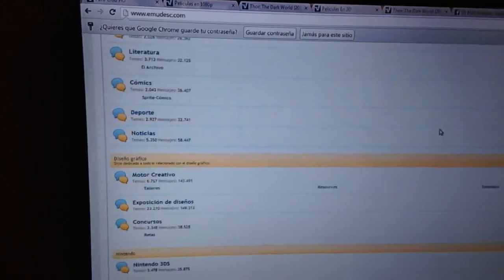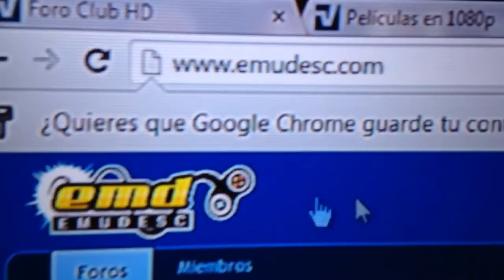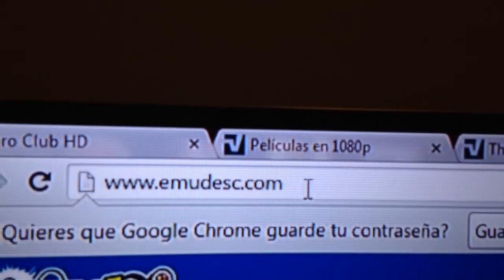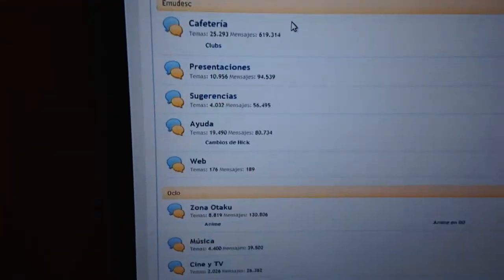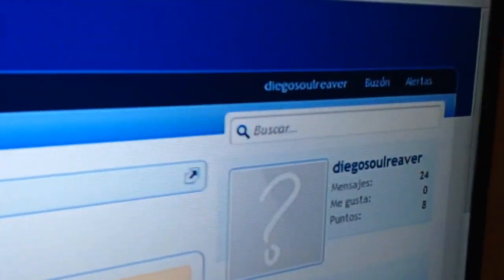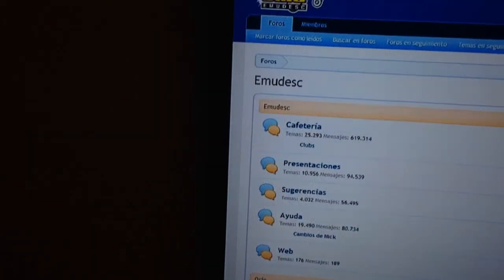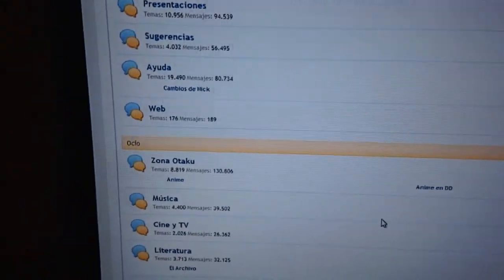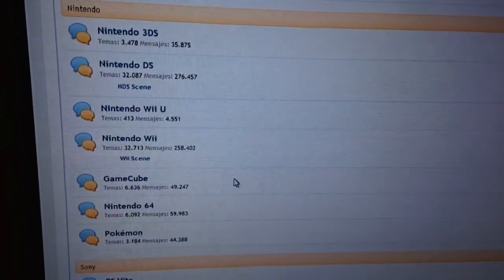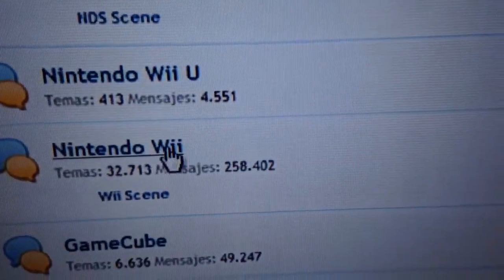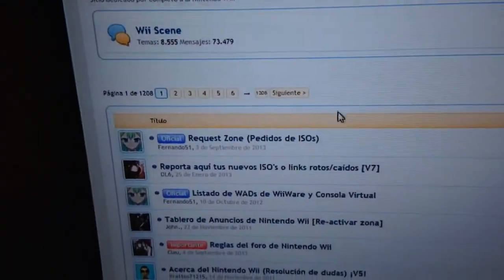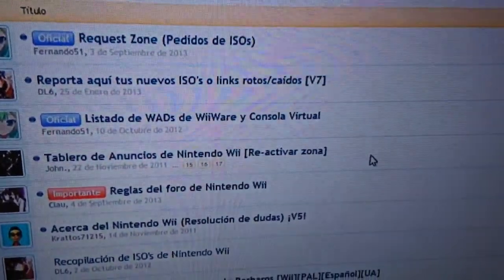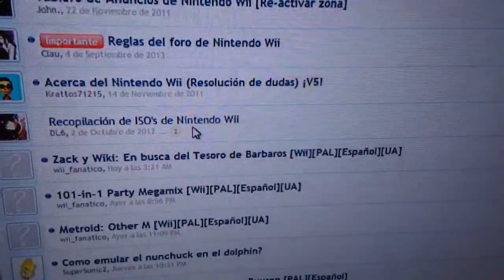It's called... that's the link. I'll leave the link in the description. You can register, make an account. I have my account. The site is in Spanish, but you can download the Wii library in Spanish, but you can also download games from other sources. We just go to the Nintendo Wii section, we go down, and we go there.